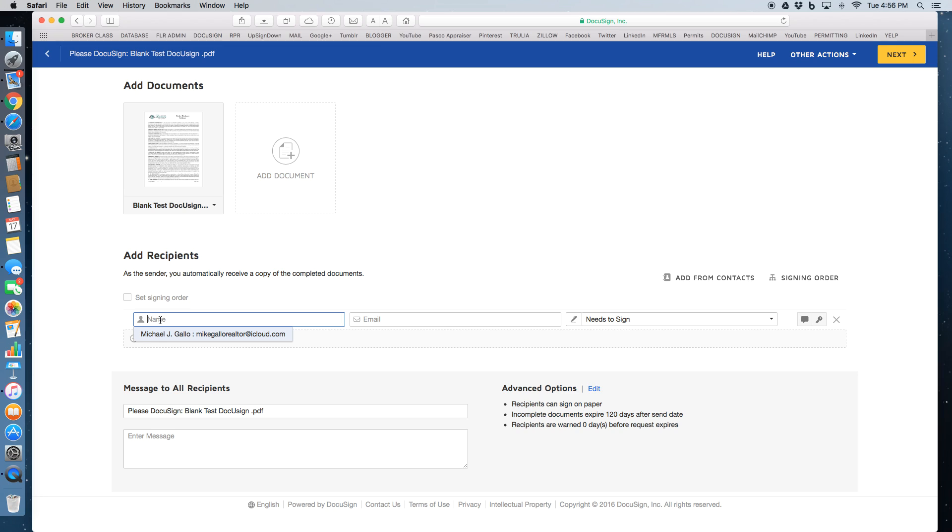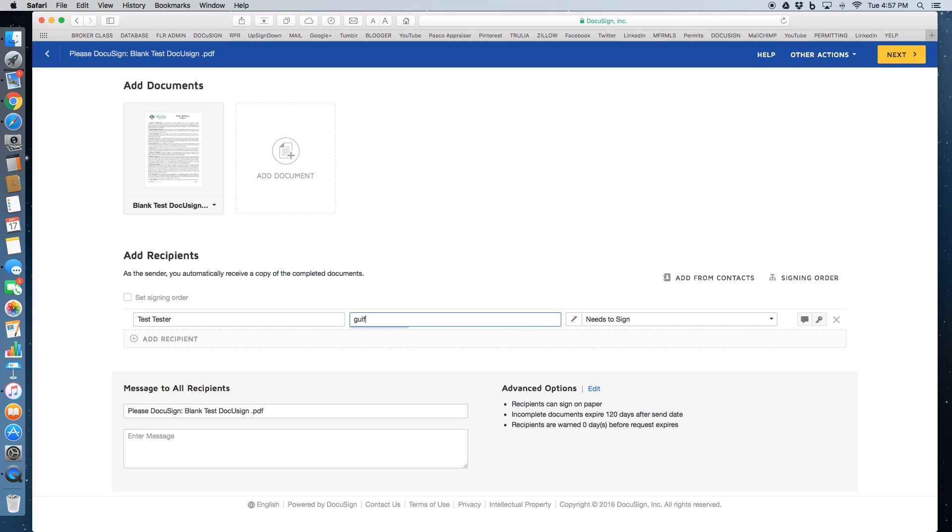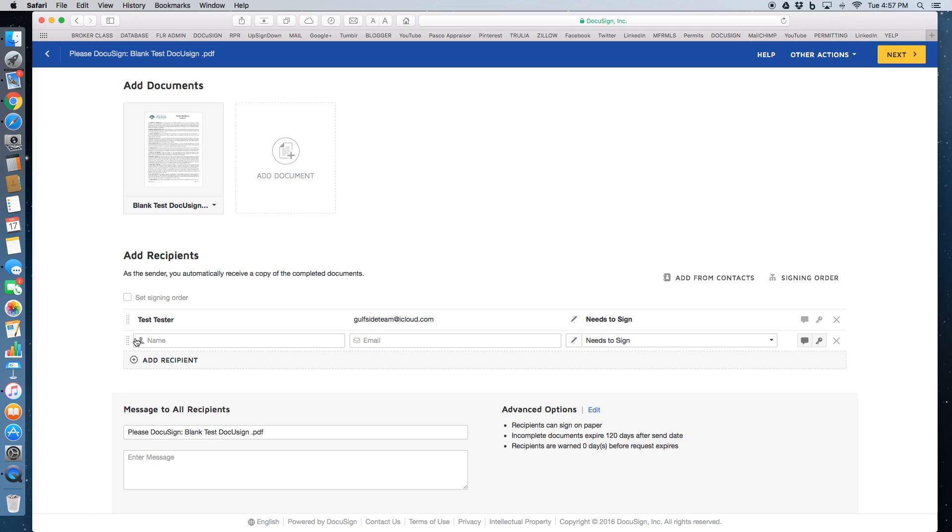So you add the person's name and their email. If you have more than one person, you can add another recipient and their email and then click to set the signing order.